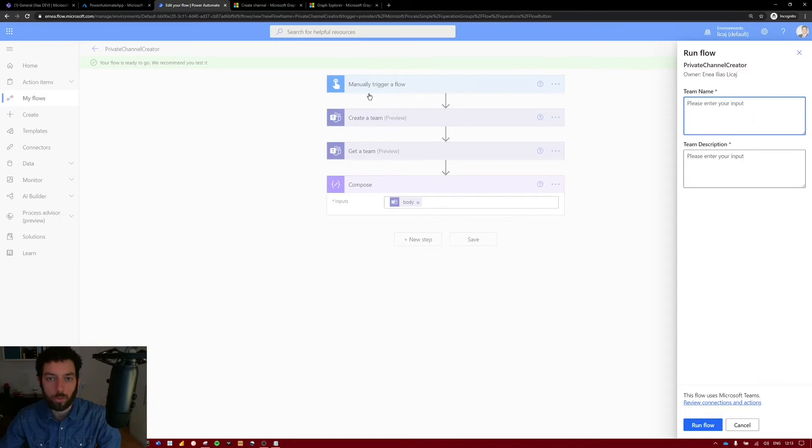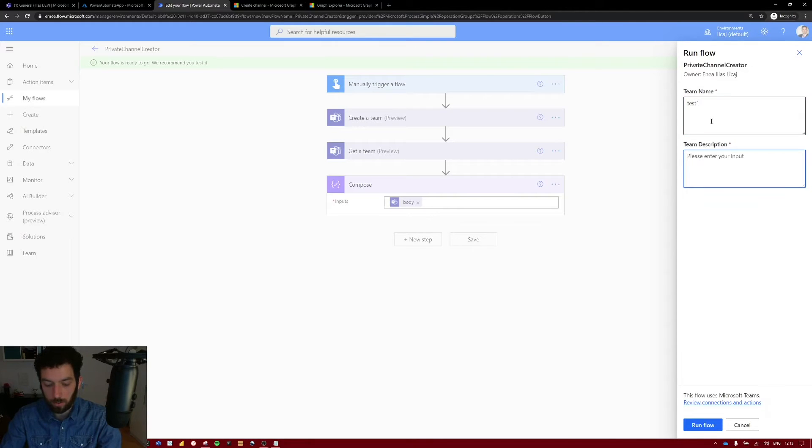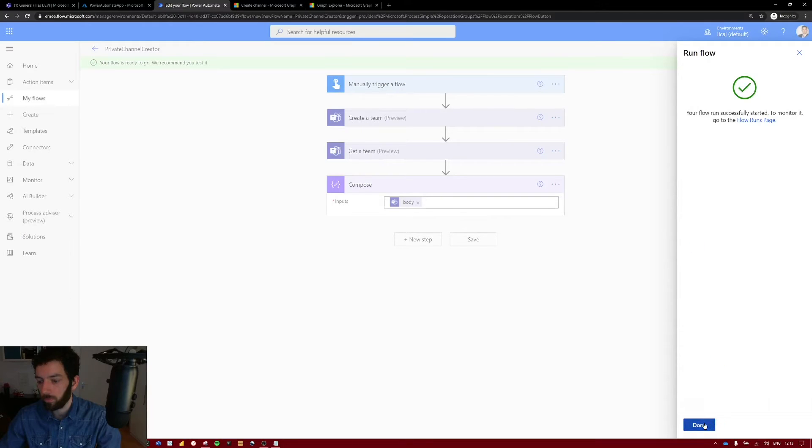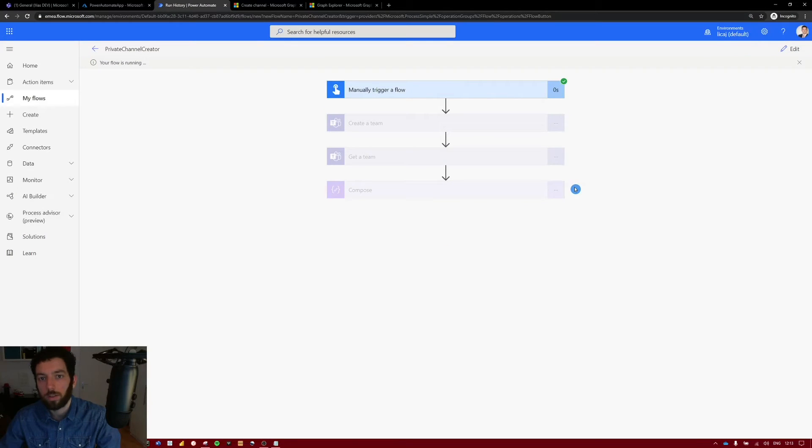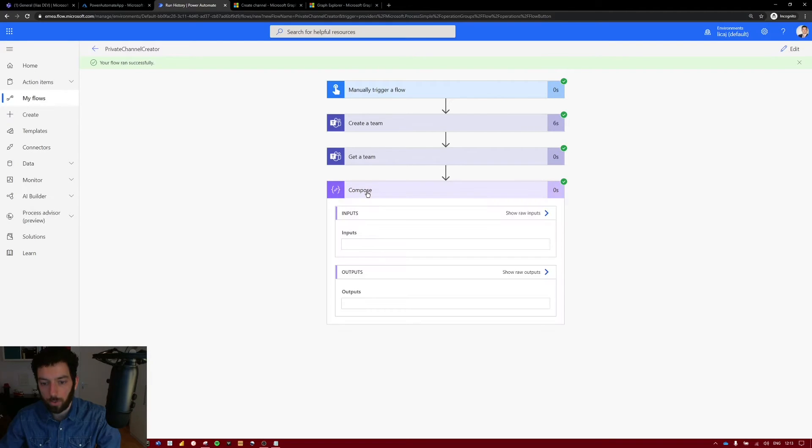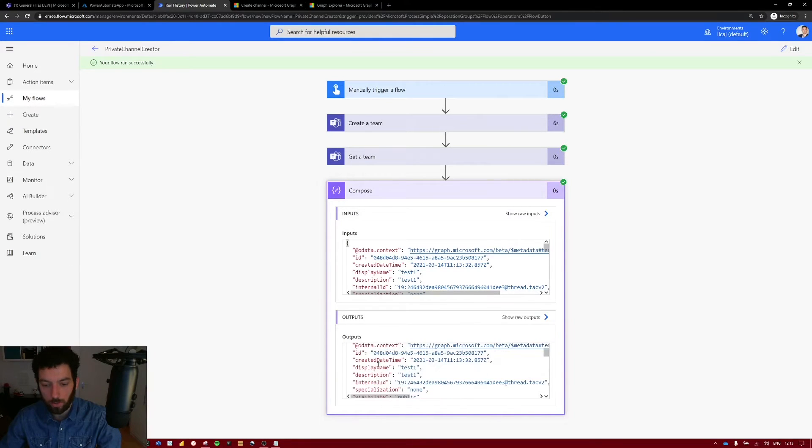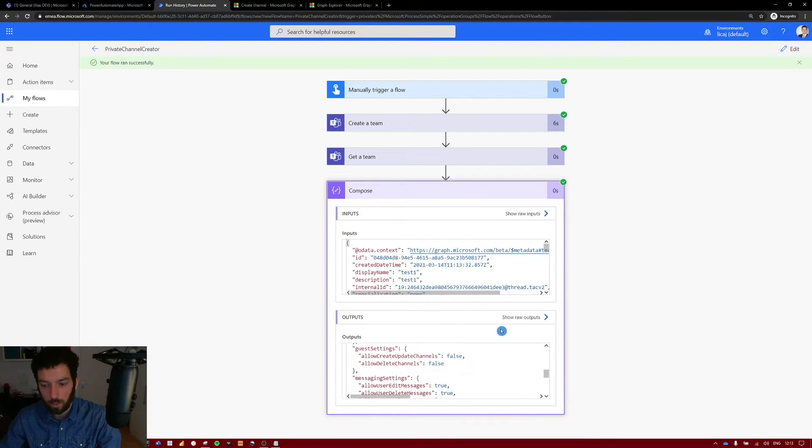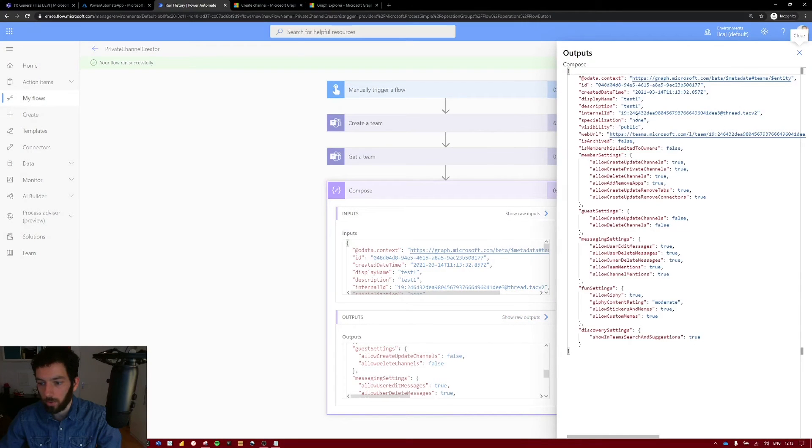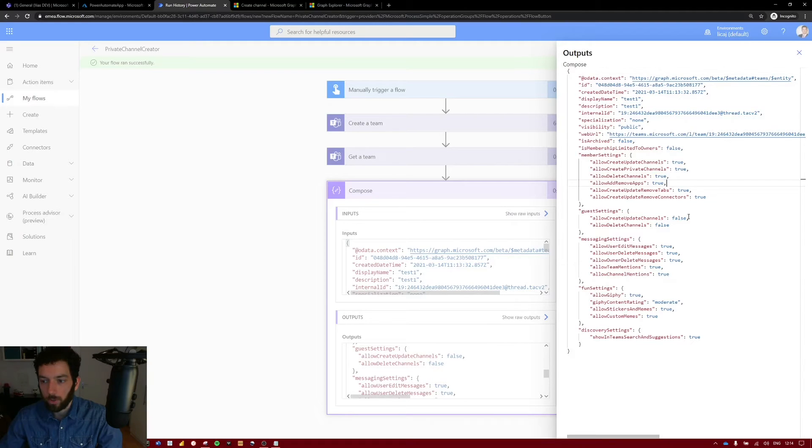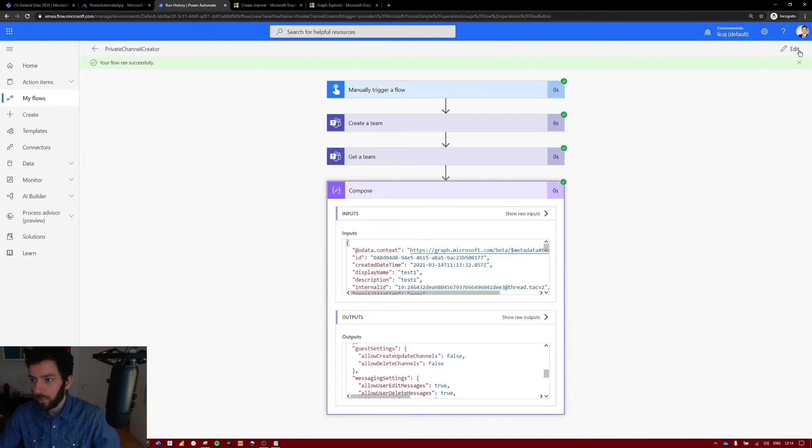It of course asks for the team name and description. Let's do this test one. Test one. Select run flow. This is also a good test to see that our flow is working. So as you can see all is green. And here in the compose section we have the outputs. So this is the output structure that we are receiving with our JSON body. If you select the show raw output you will see it here on the right hand side. So this one is the structure. So make sure that you copy this JSON structure because we are going to need it in our next step.